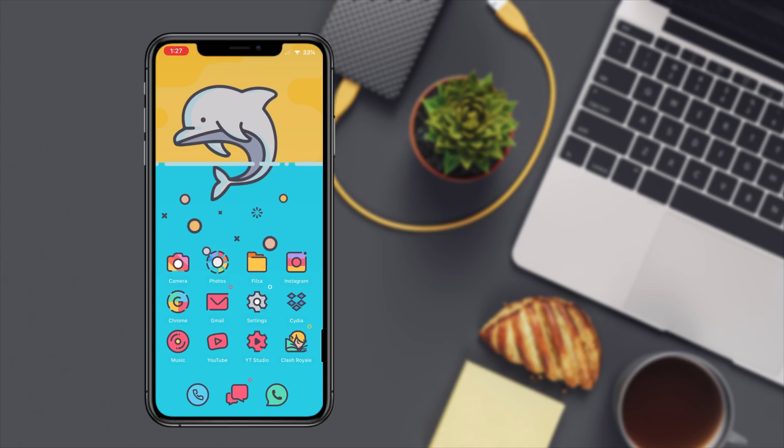As I said before, hit that bell to be notified when I'm gonna be dropping the video to let you know when you can go get this theme for free. It's gonna be for a limited time only and you have the option to get it for free before it goes premium. Thanks for watching and I'll see you in the next one.